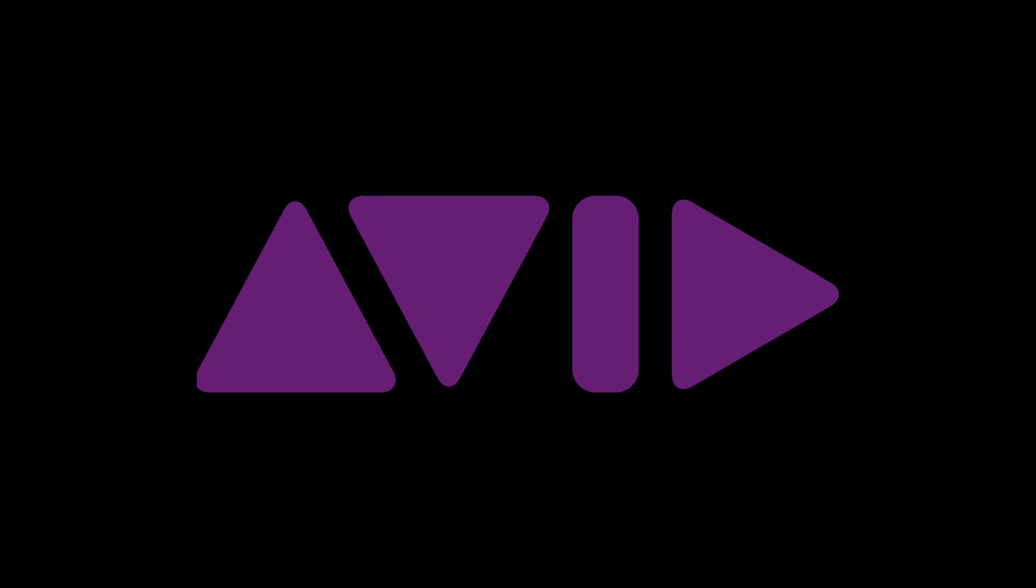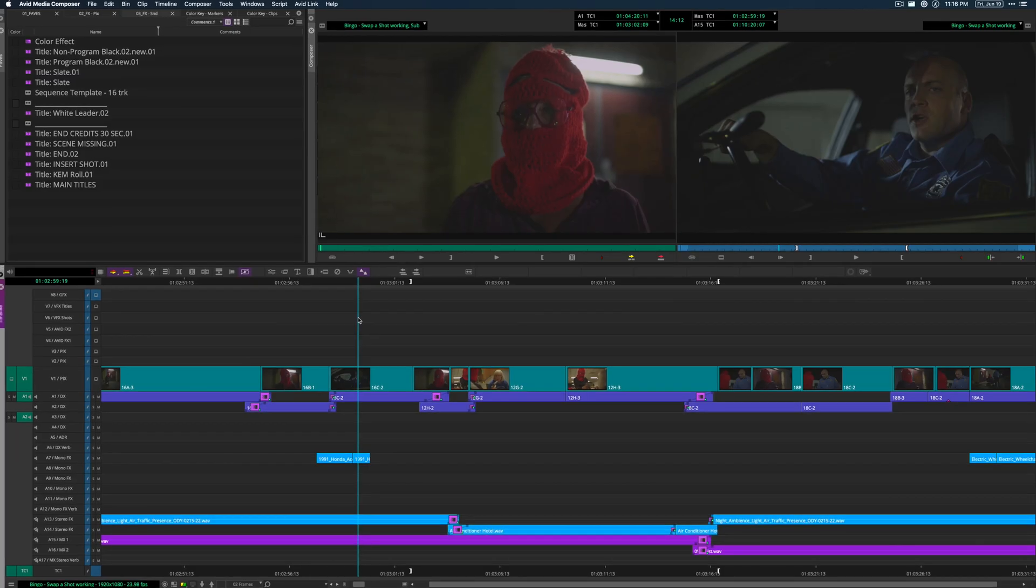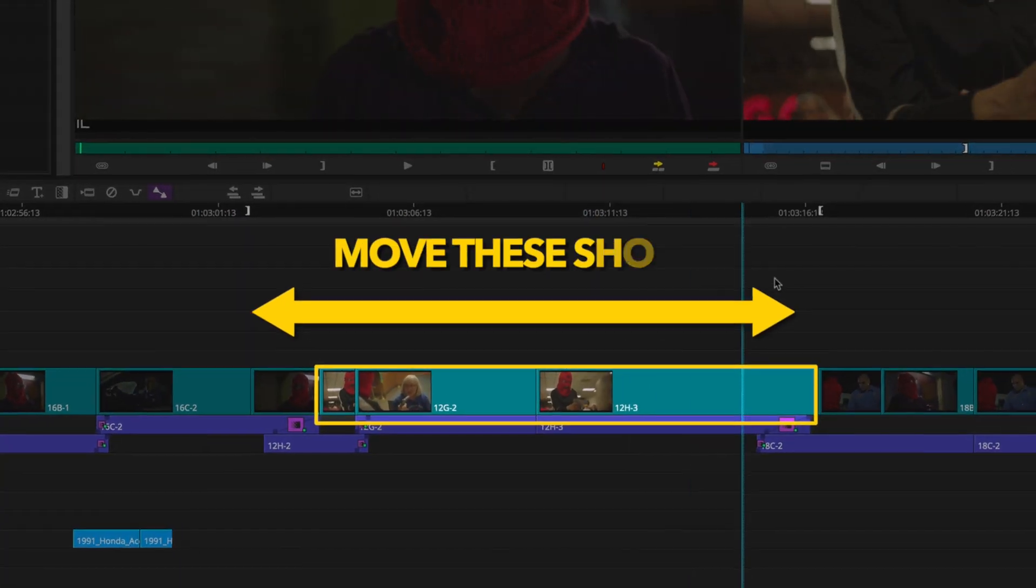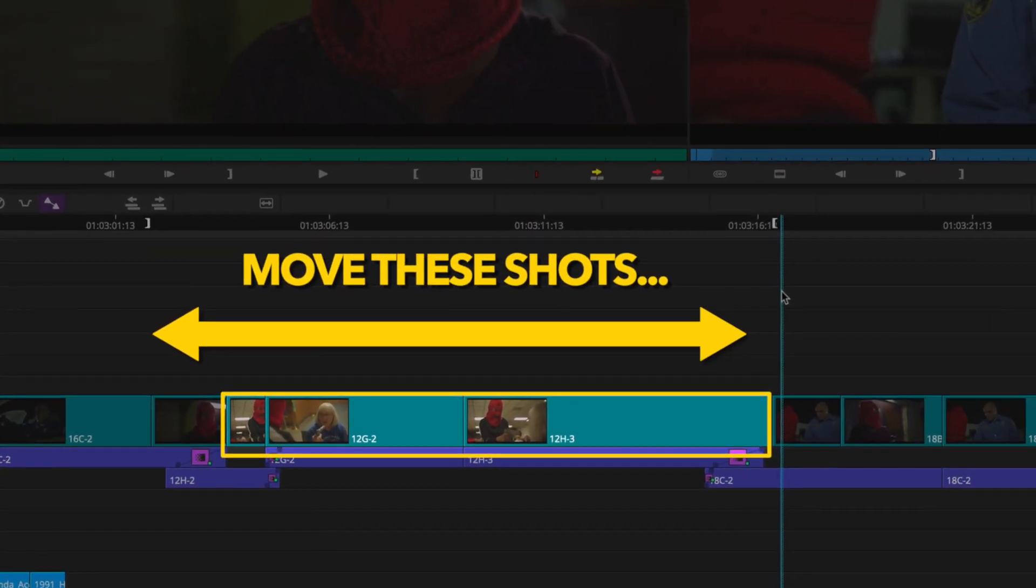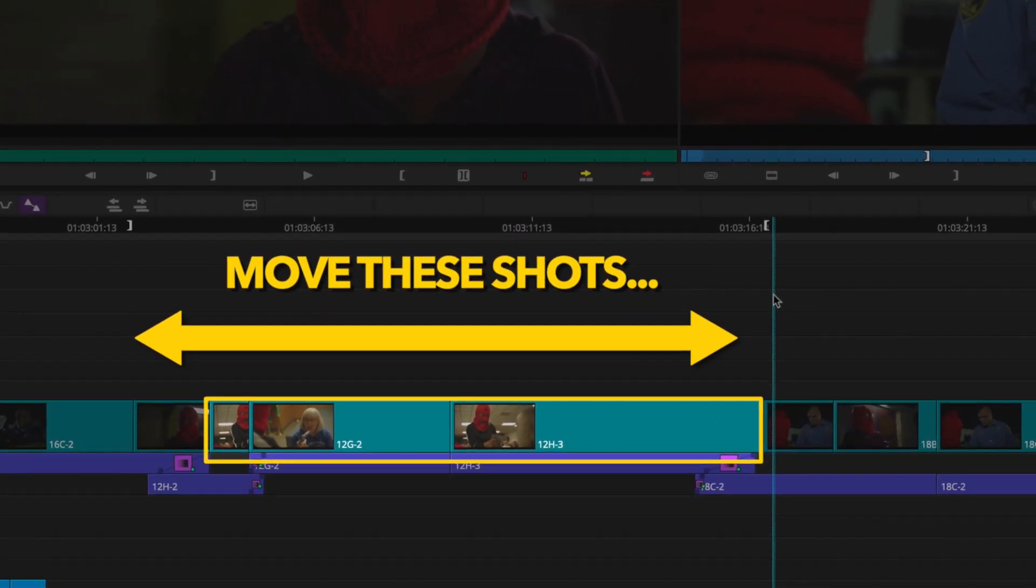Just like deleting a shot, swapping shots in Avid isn't difficult. It's just more complicated than it needs to be.